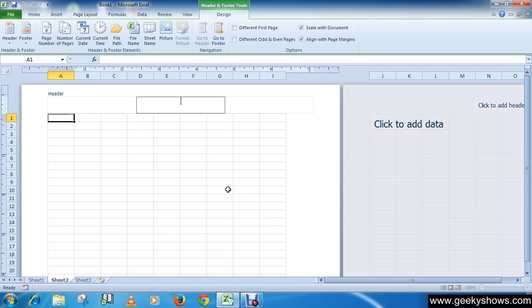Both header and footer are divided into three sections: left, center, and right.